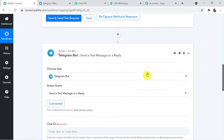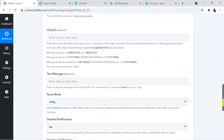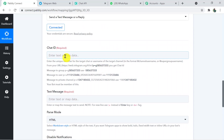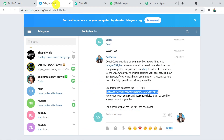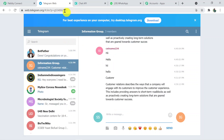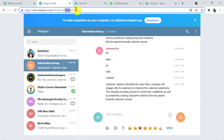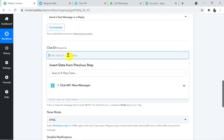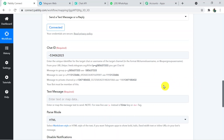Telegram Bot is now successfully connected with Pabbly Connect. The action fields are now visible: Chat ID, Text Message, and others. For the Chat ID, go to your Telegram web, navigate to the Information group, and in the URL you'll find the chat ID. Copy it, go back to Pabbly Connect, and paste it — you need to add a minus prefix before the number. Instructions on how to format the chat ID for groups, users, private chats, or channels are given in the description.